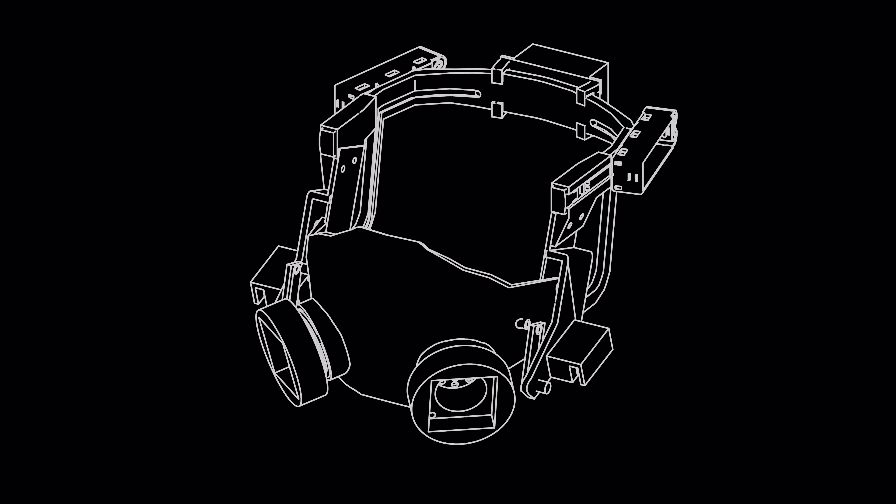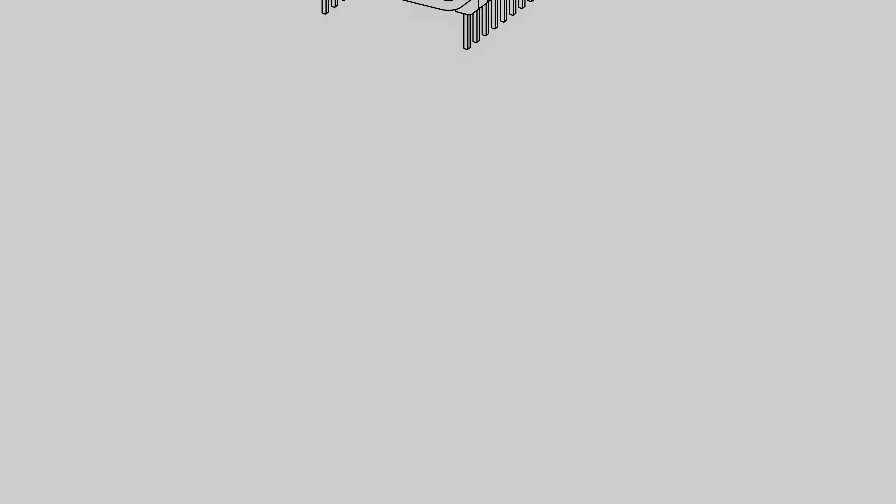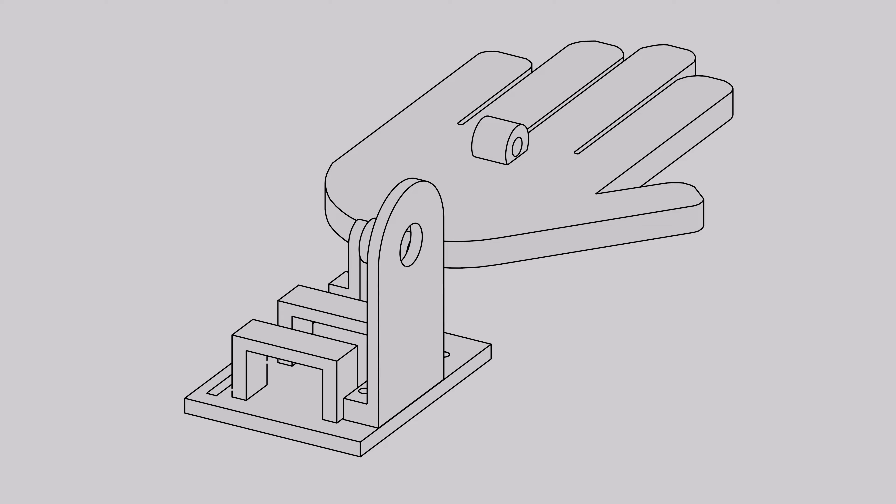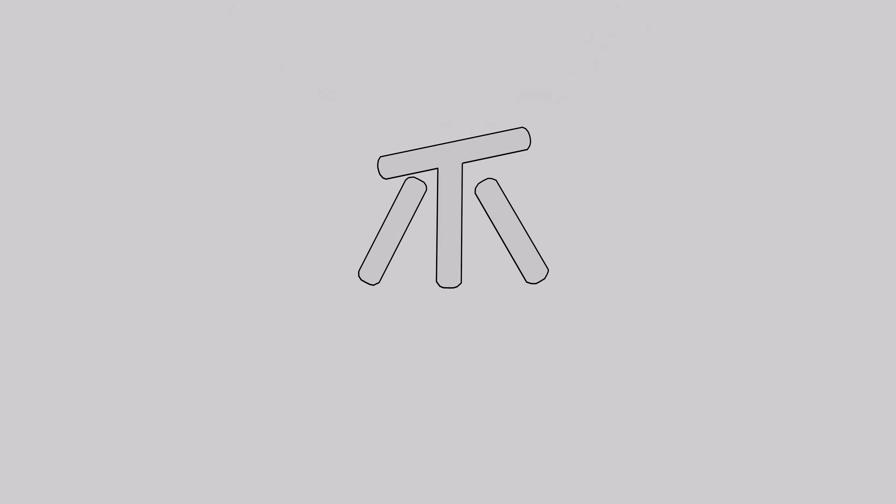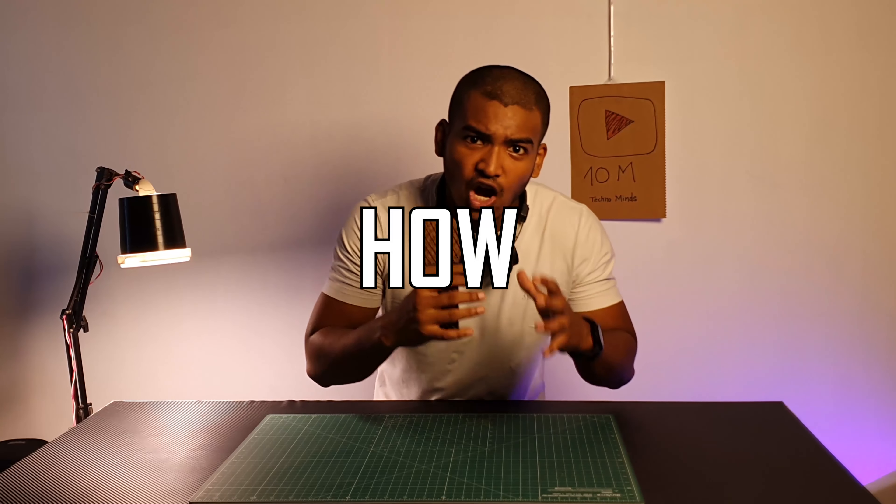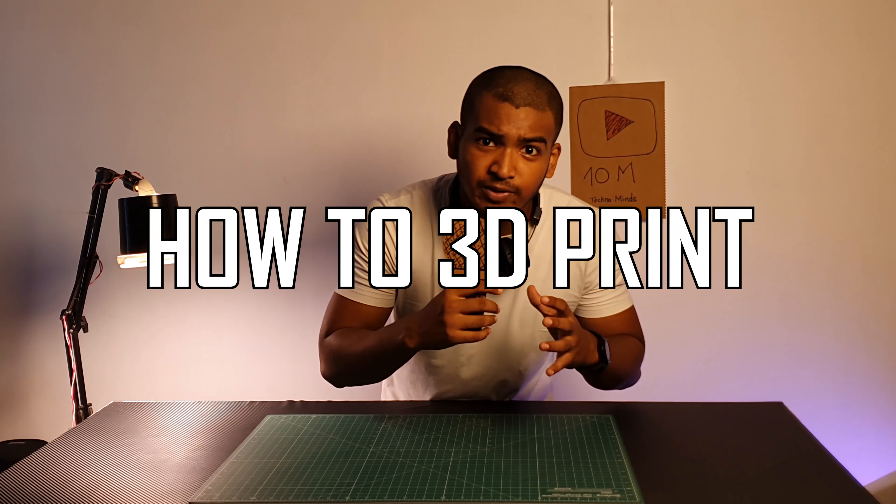Namaste, welcome to Techno Minds. And today, we are going to learn how to 3D print in Hindi in five simple steps.